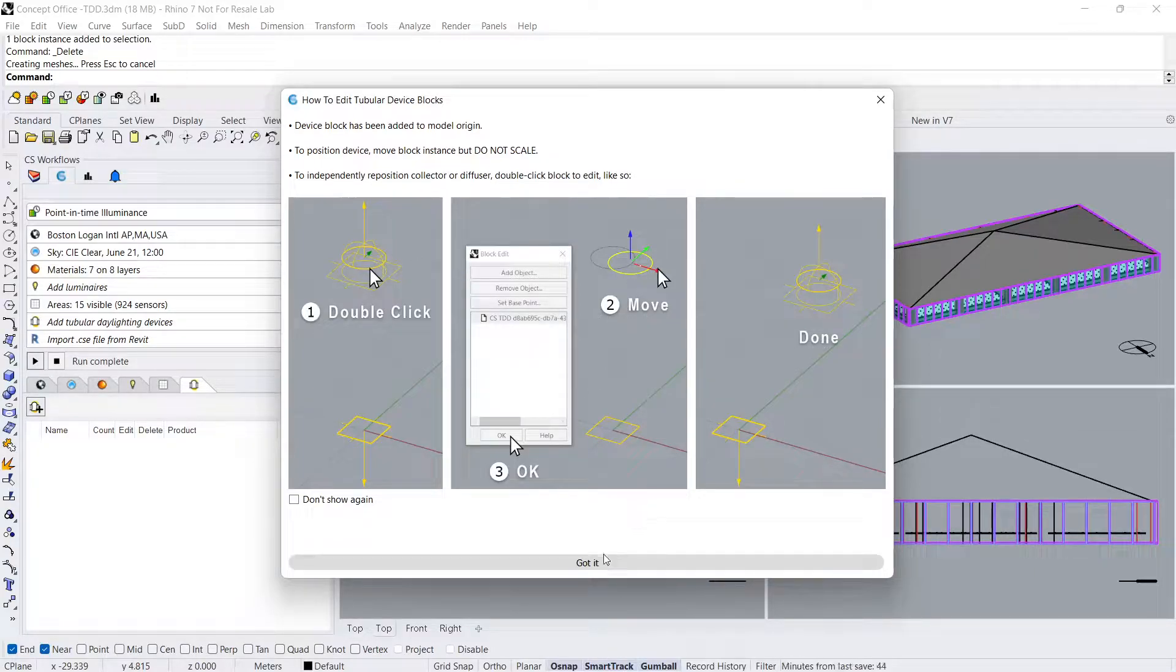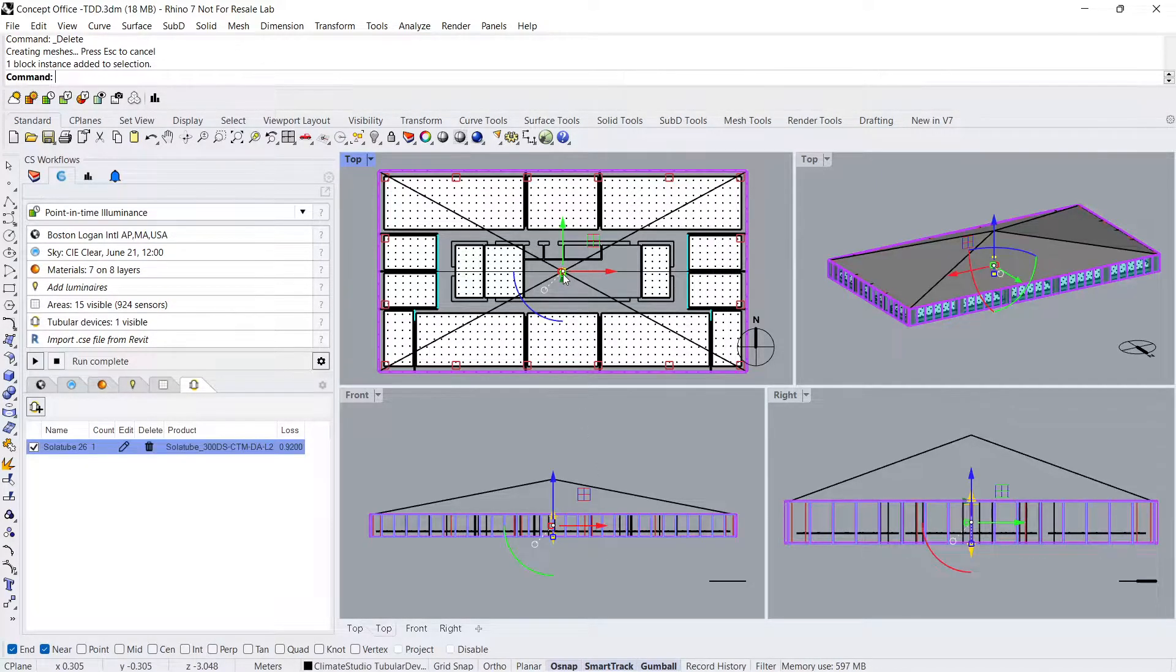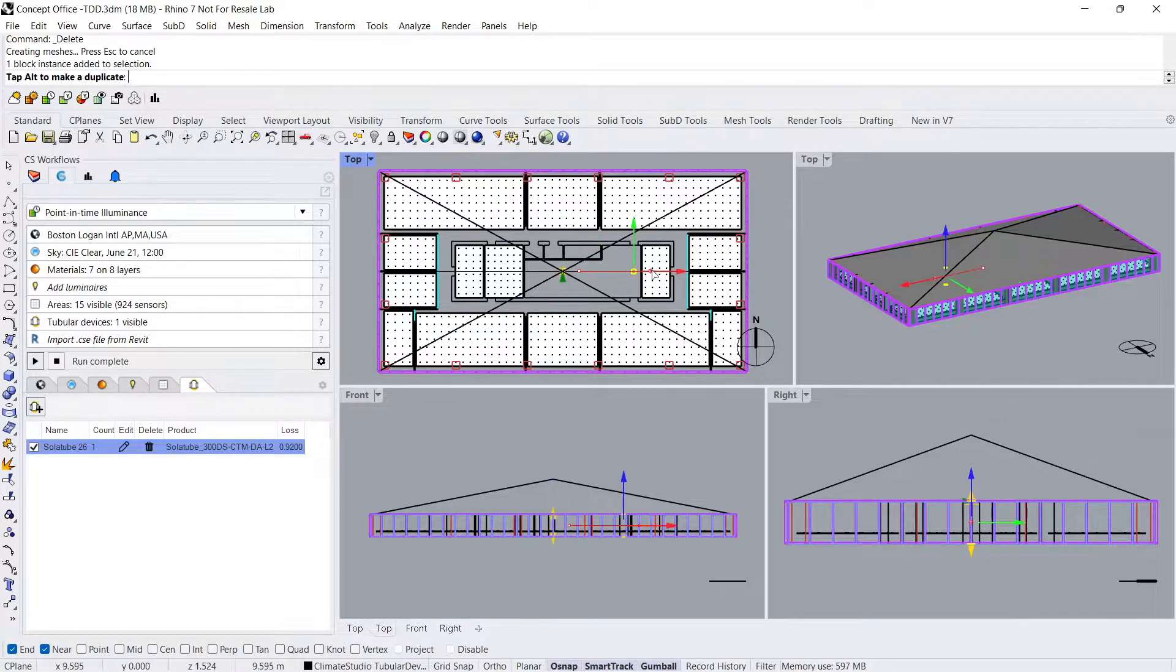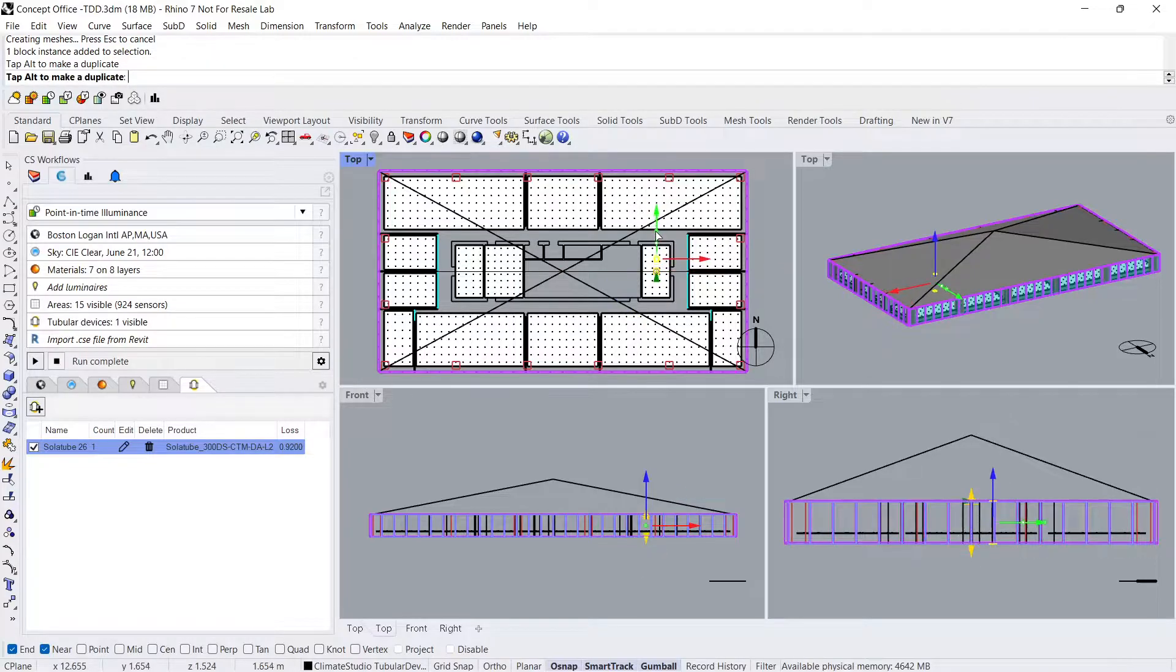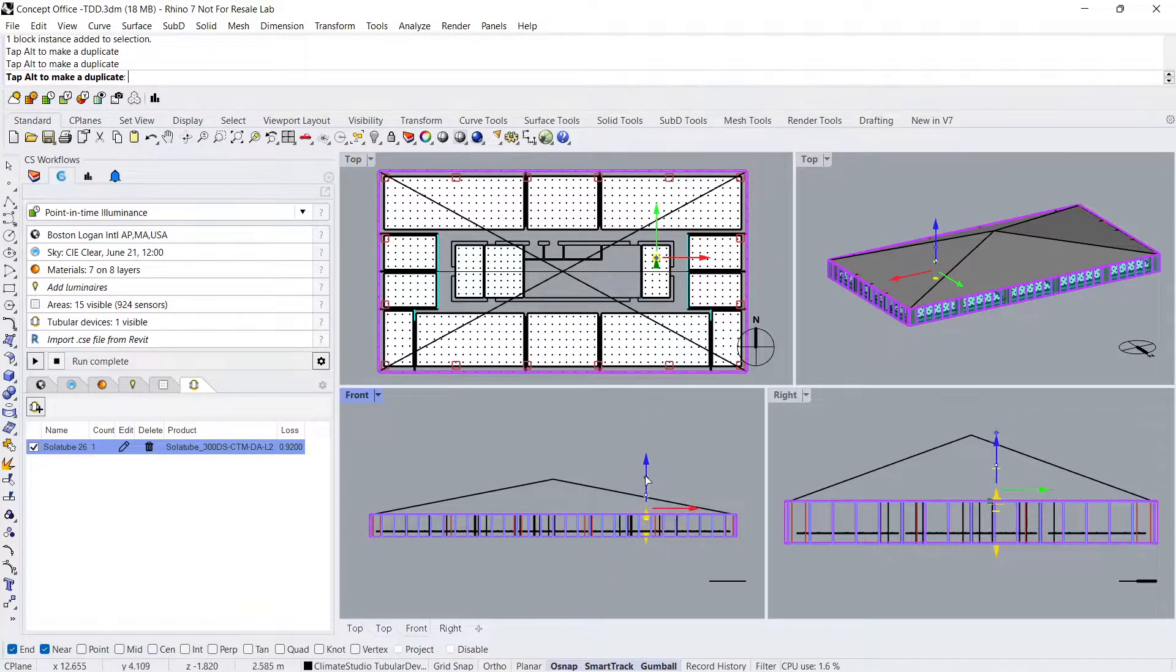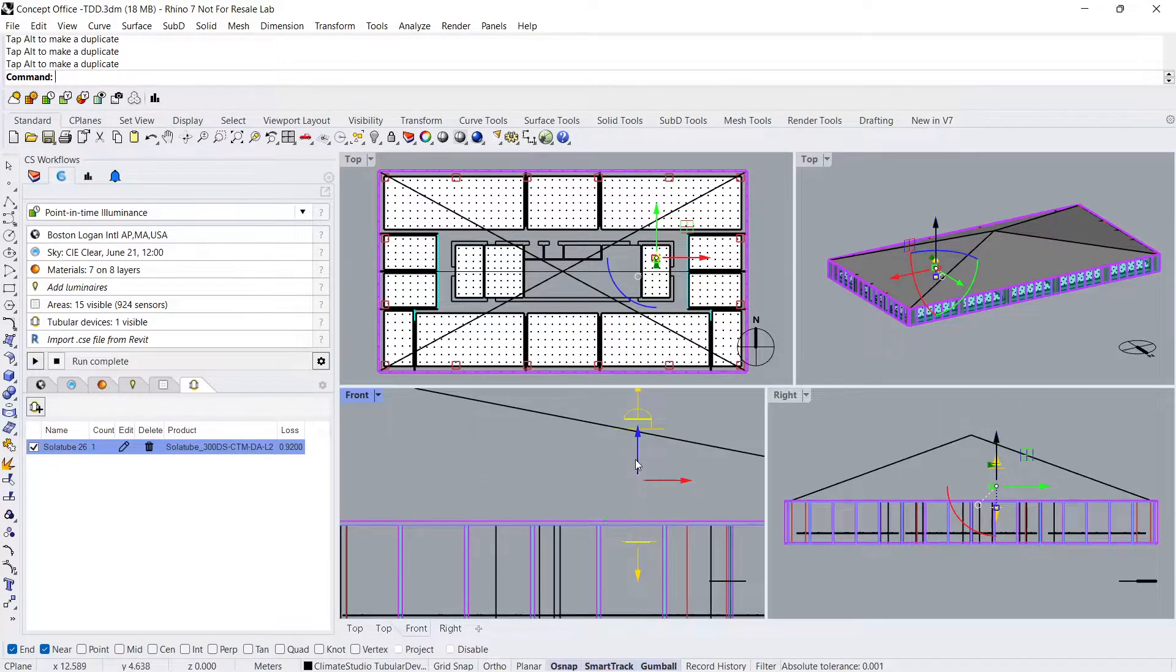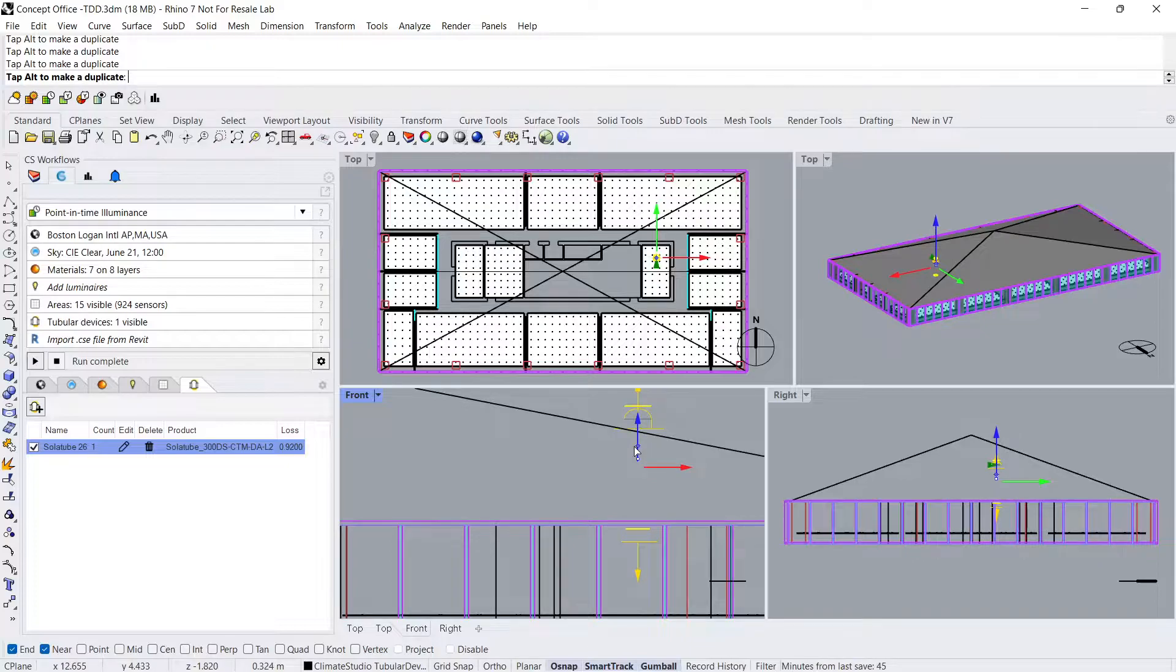Let's click Got It and take a deeper look. Click the block once to reposition the TDD. Drag the entire block to position the diffuser just below the ceiling.